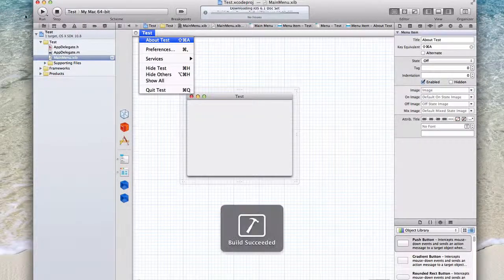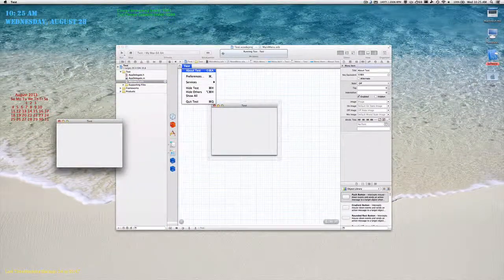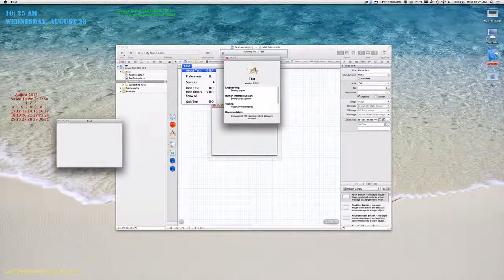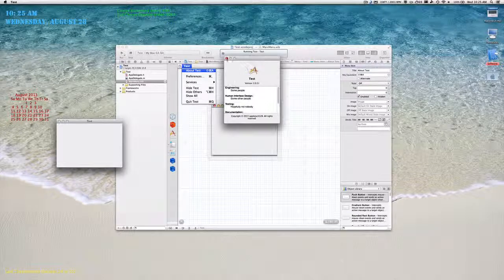So now if I run the application, I can do Shift+Command+A and it will bring up the about page just like that.